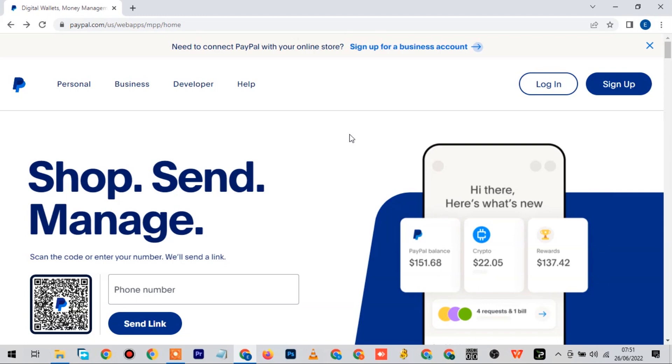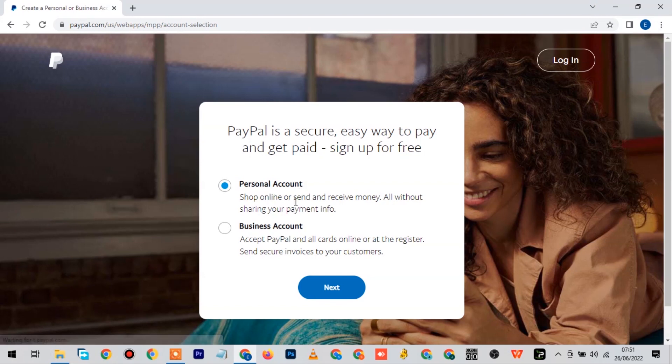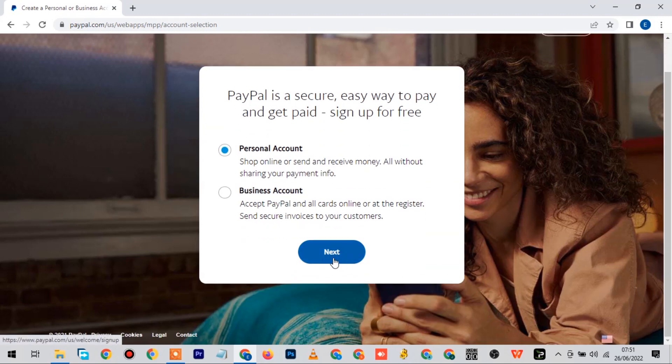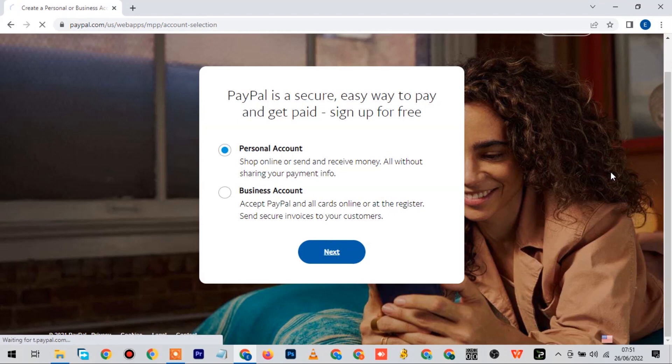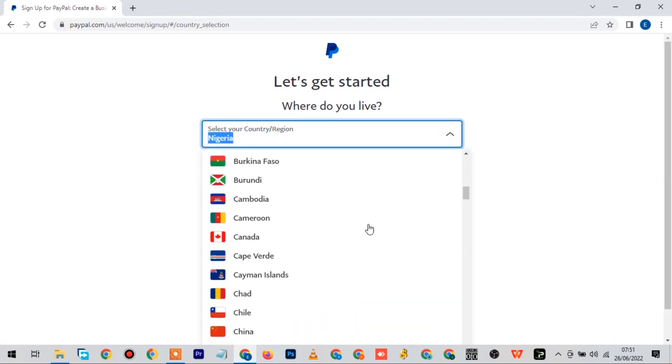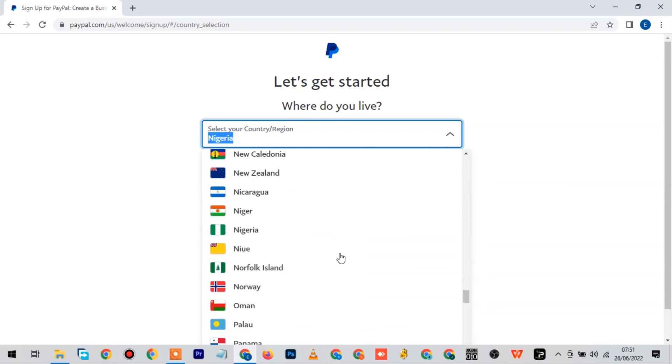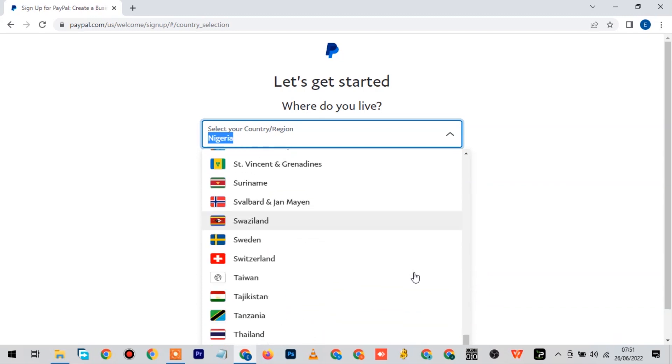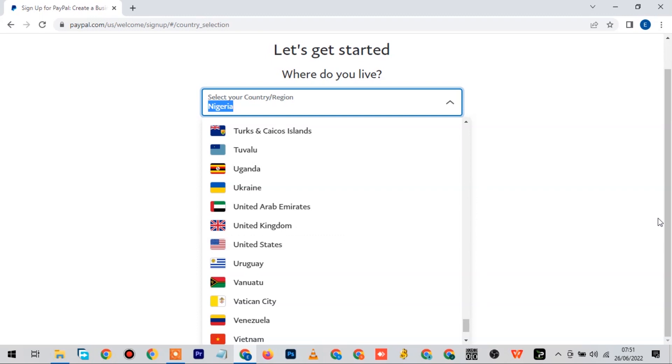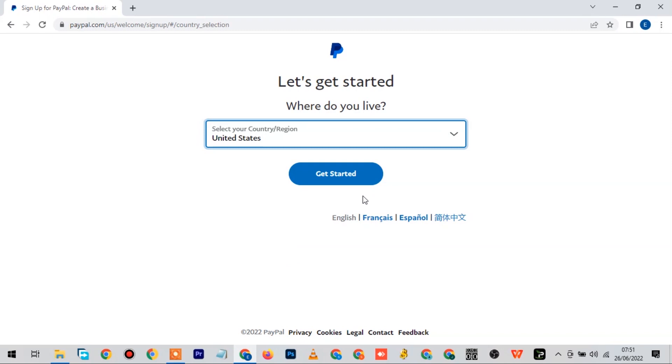This is how the U.S. PayPal homepage and interface looks like for those who haven't seen it before. The first thing you need to do is click on sign up. When you click on sign up, it will give you an option to choose if you want to create a personal account or a business account. For the purpose of this video, I'll go with a personal account and I advise you to do the same. Click on next. Now they're bringing you to this page and you're going to select your country. Just go down to USA and click get started.